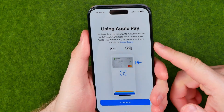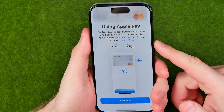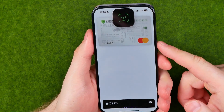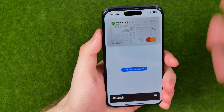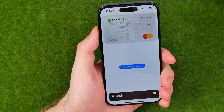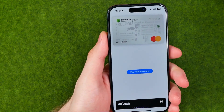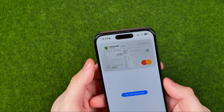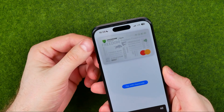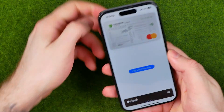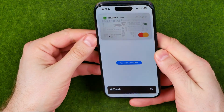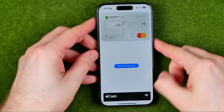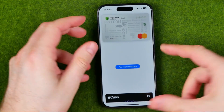All you have to do is just double-click, and that will immediately activate Apple Pay on your device. Then you can just bring your device to the reader to use your credit card to pay for something.